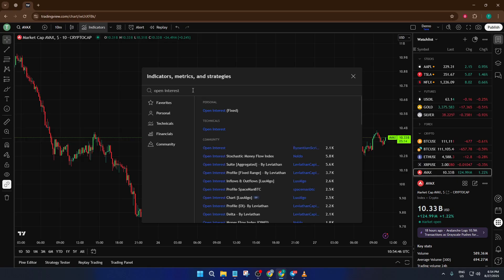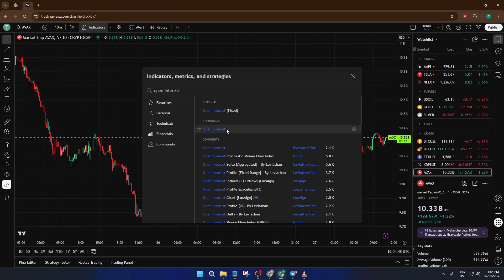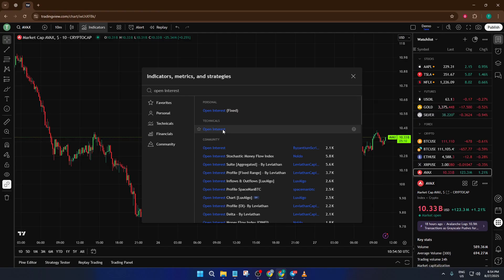But here's the thing, if your chart is still set to a standard spot pair, let's say BTCUSD, you'll notice the open interest indicator just isn't showing up, or it's grayed out, or maybe TradingView is saying it's not available for this symbol.